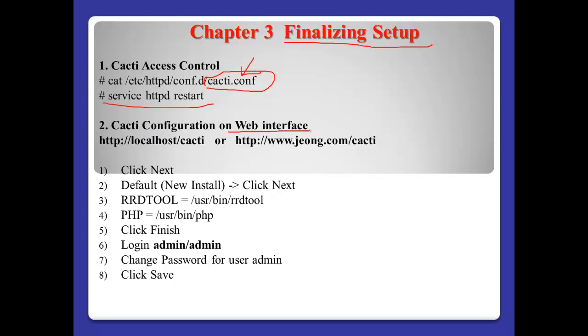And after that, number two, Cacti configuration on web interface. In this case, you can use like this, localhost/cacti. Or, in my case, I will use my web domain, www.jong.com. And after that, Cacti. Here, you can start the installation.